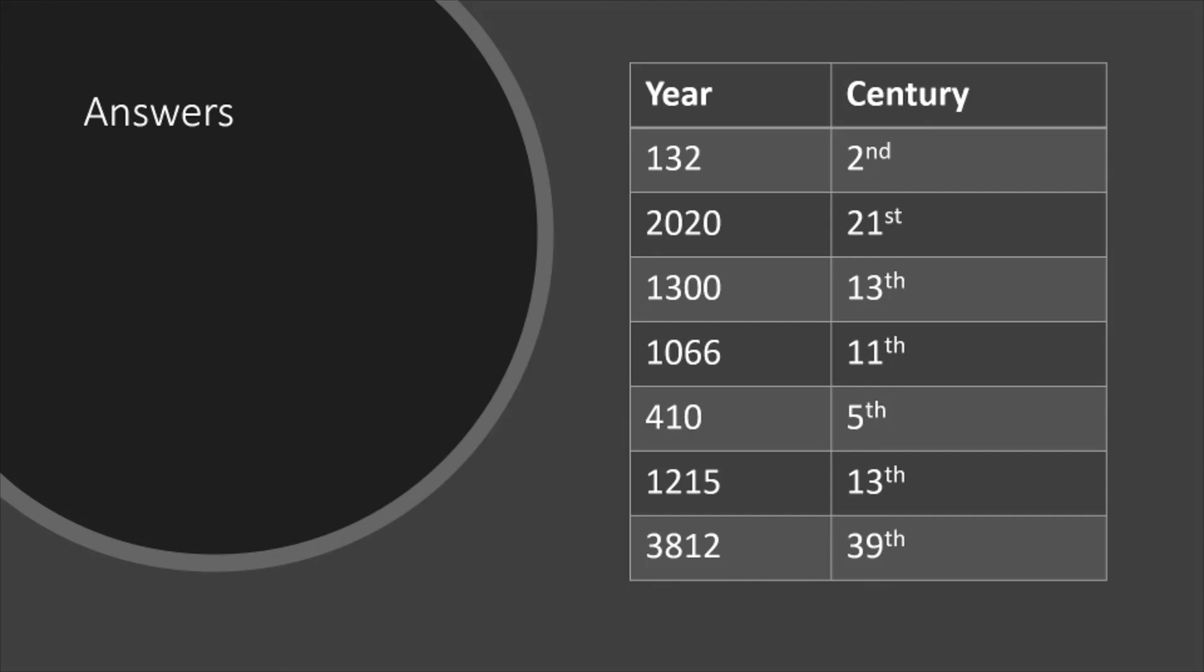1066 is in the 11th century, the year 410 is in the 5th century, the year 1215 is in the 13th century, and the year 3812, which hasn't happened yet, will be in the 39th century.